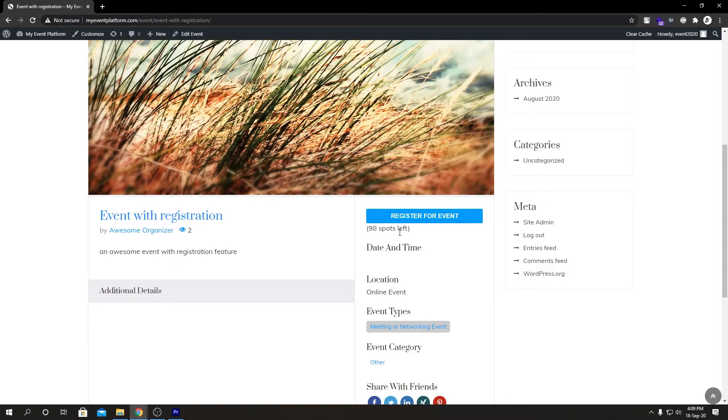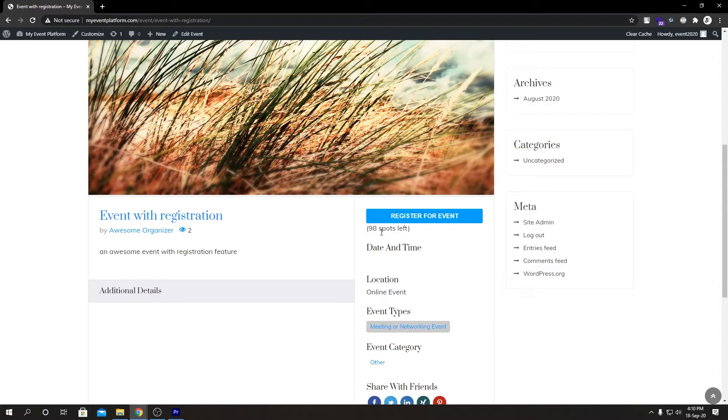If some users have already been registered, you can always edit this event and set your registration limit. Then reload this page and it will still show the number of spots left for the event.